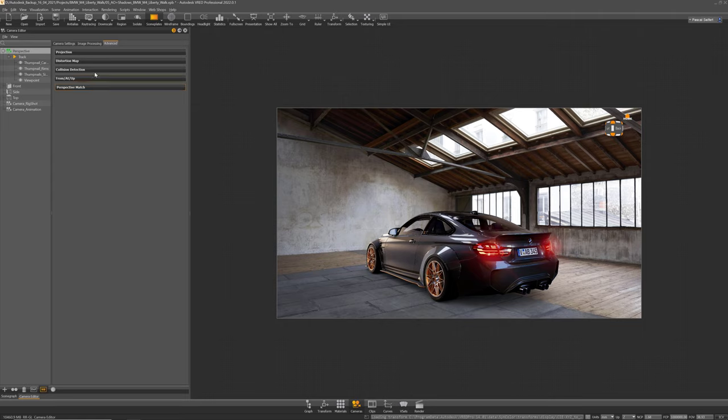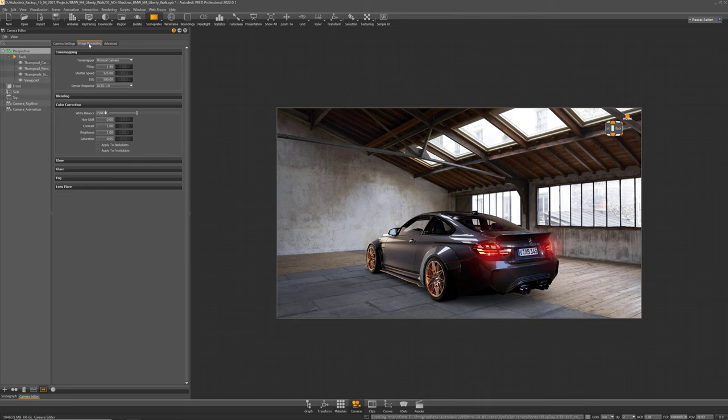Okay next thing we can do is some image processing here. So usually these backplate images are tone mapped and color graded already which makes it a little bit difficult to find the right tone mapping for your 3D object as well. So this is a little bit of an eye adjustment here. I think mine does work quite good.